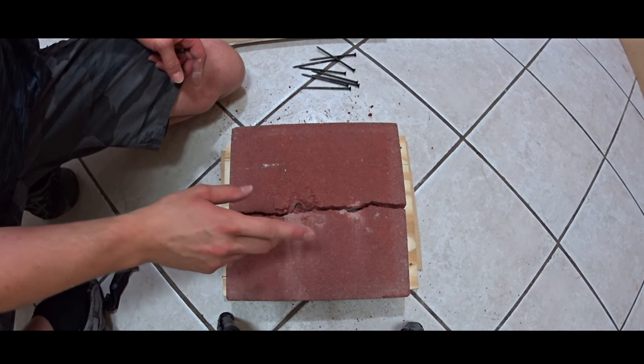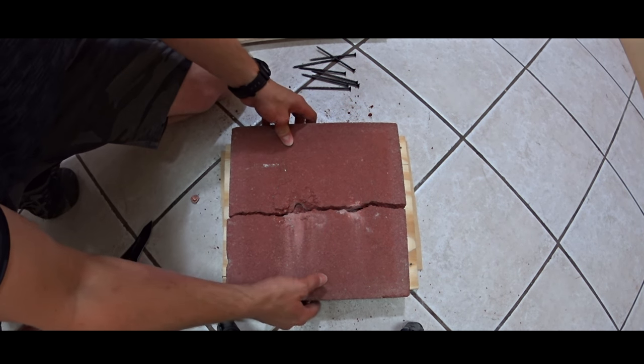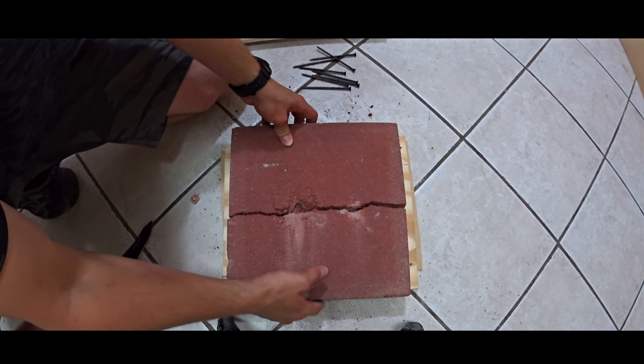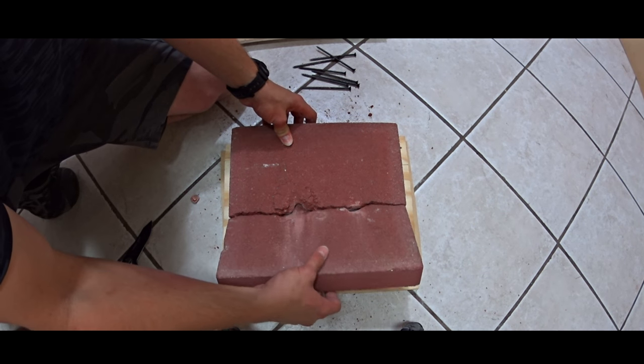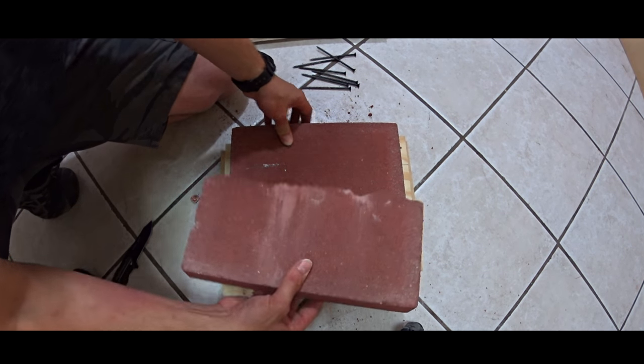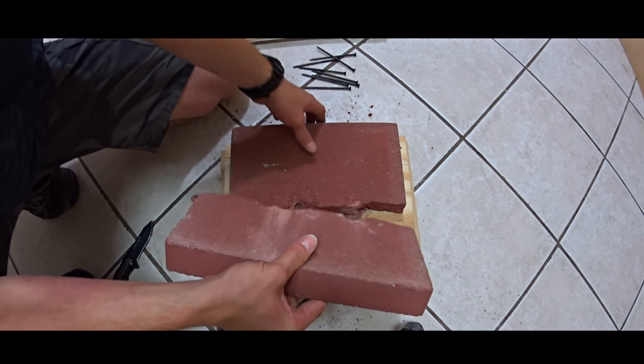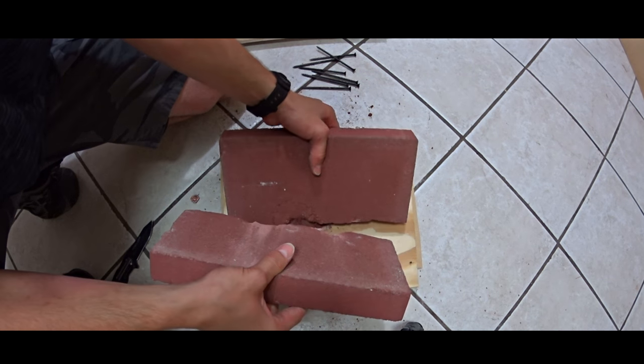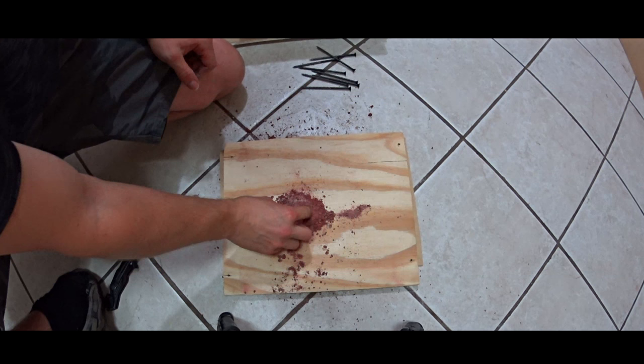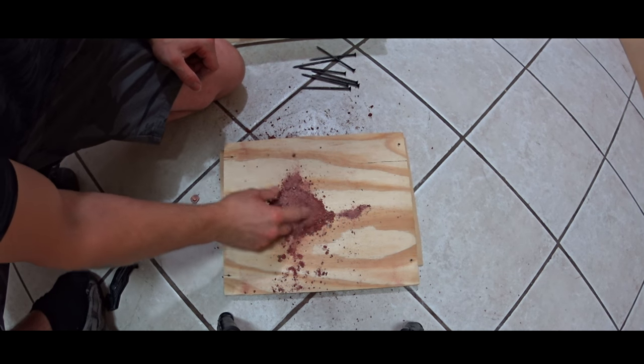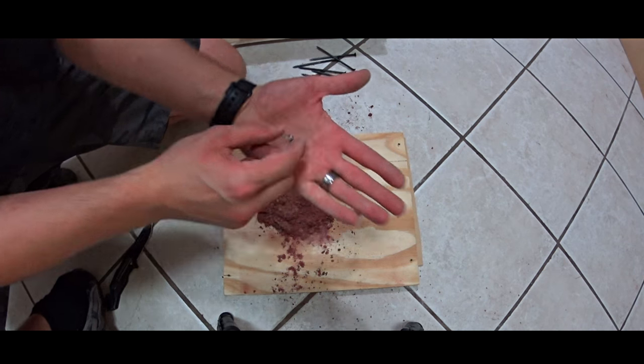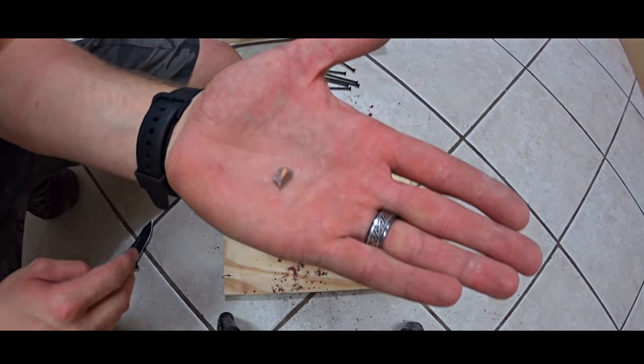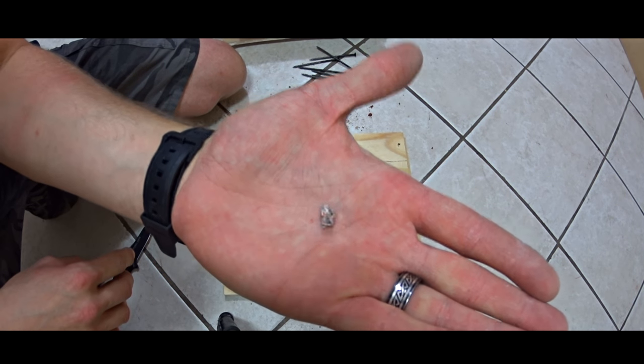Now let's find the 5.56 bullet. The tile is in pieces, basically split. Oh, here we are. 5.56.